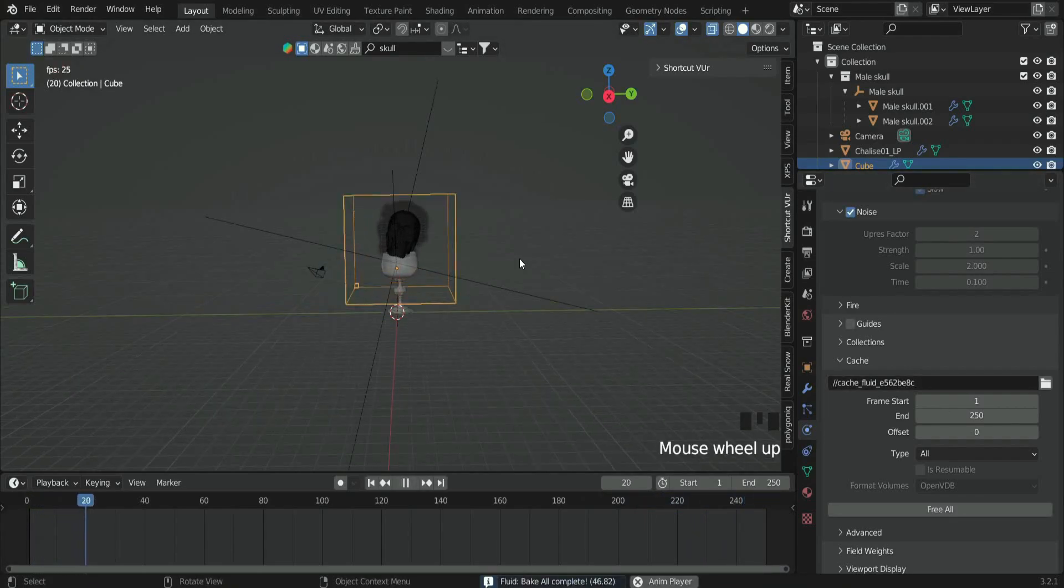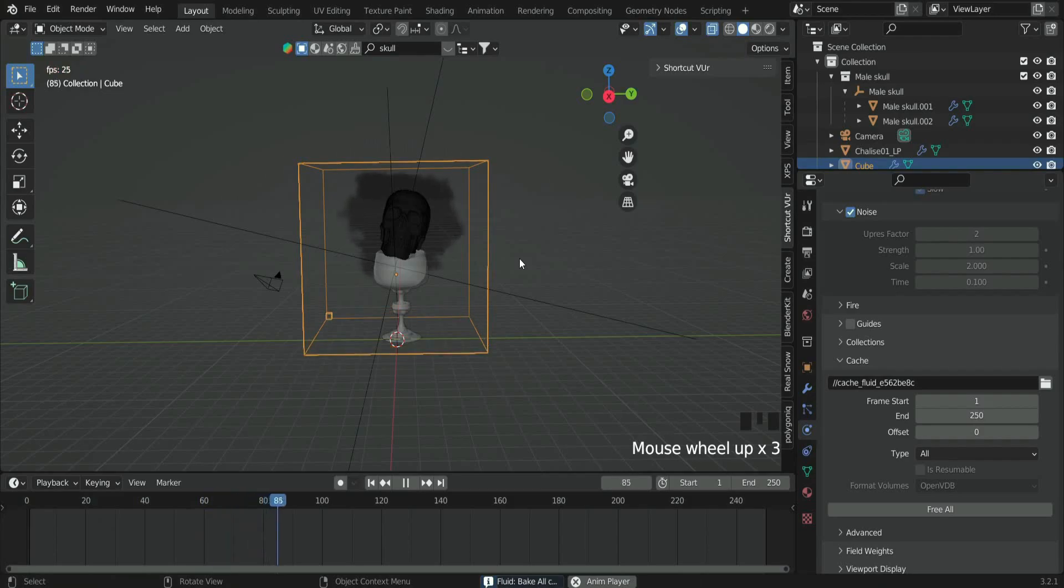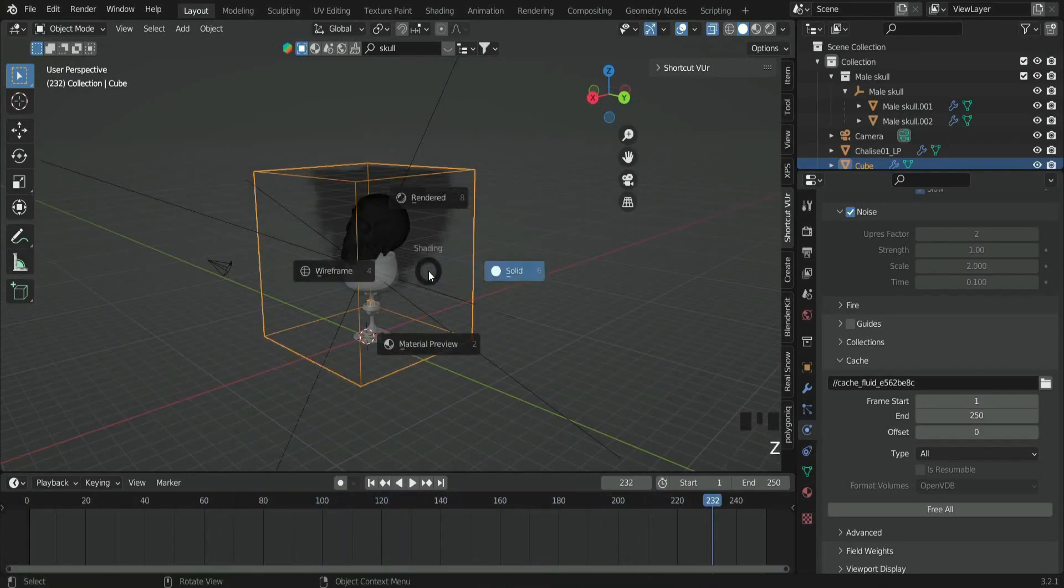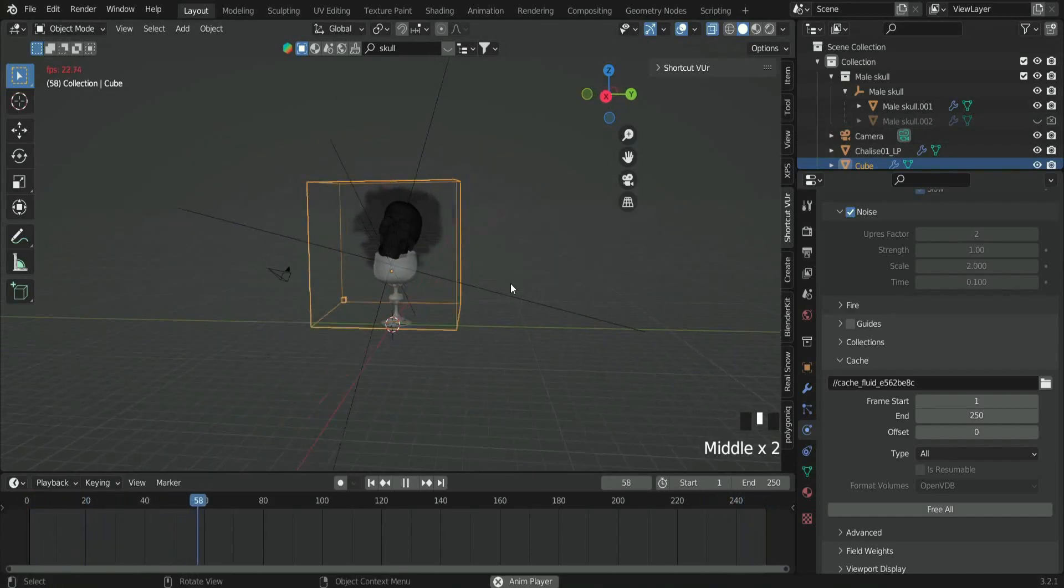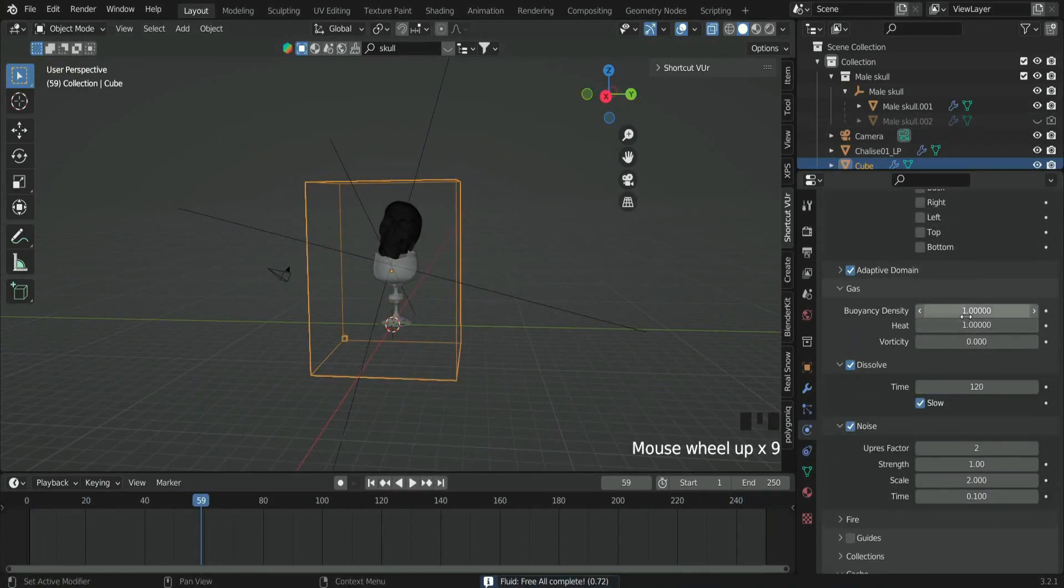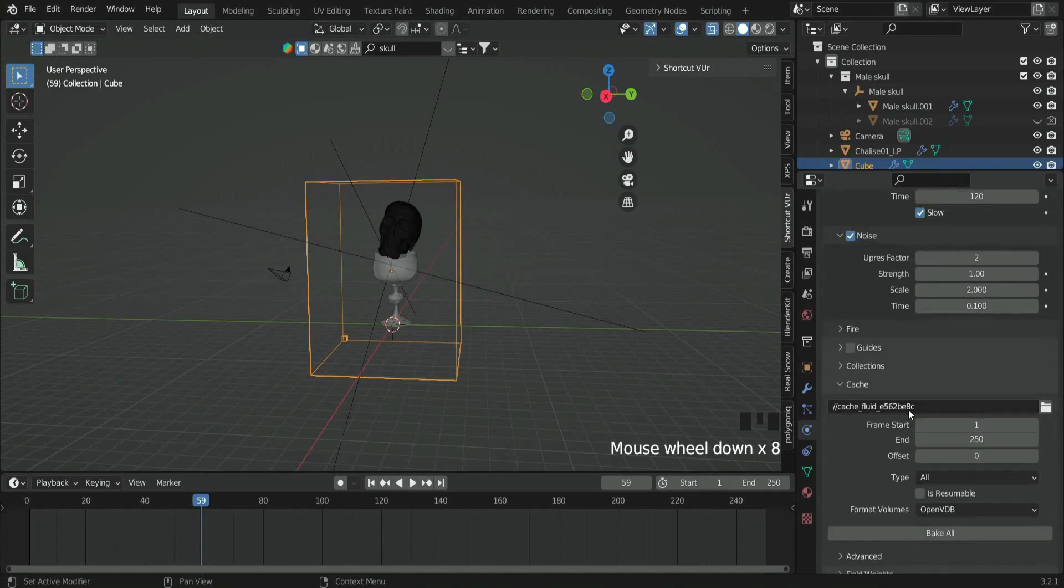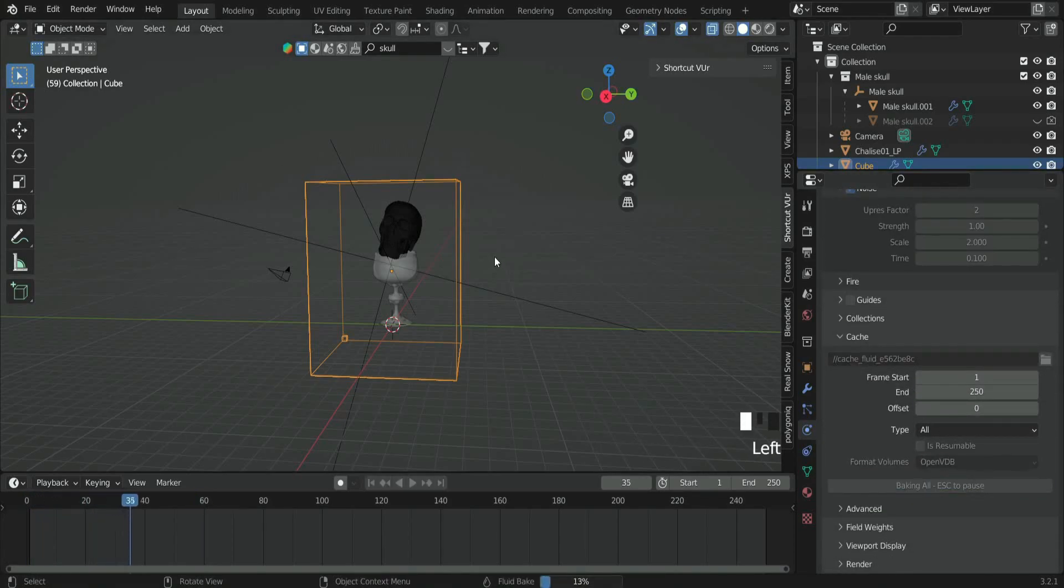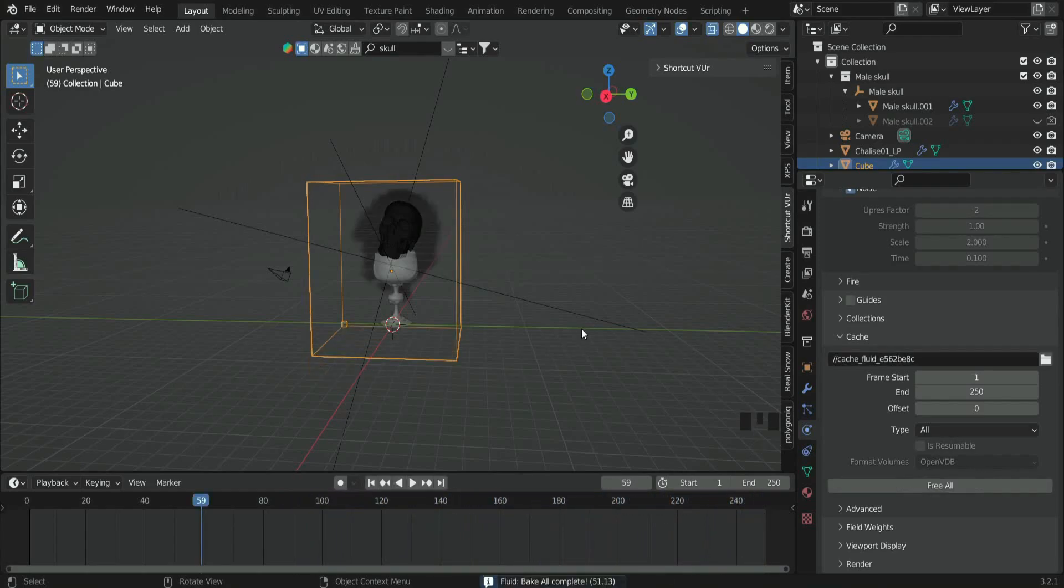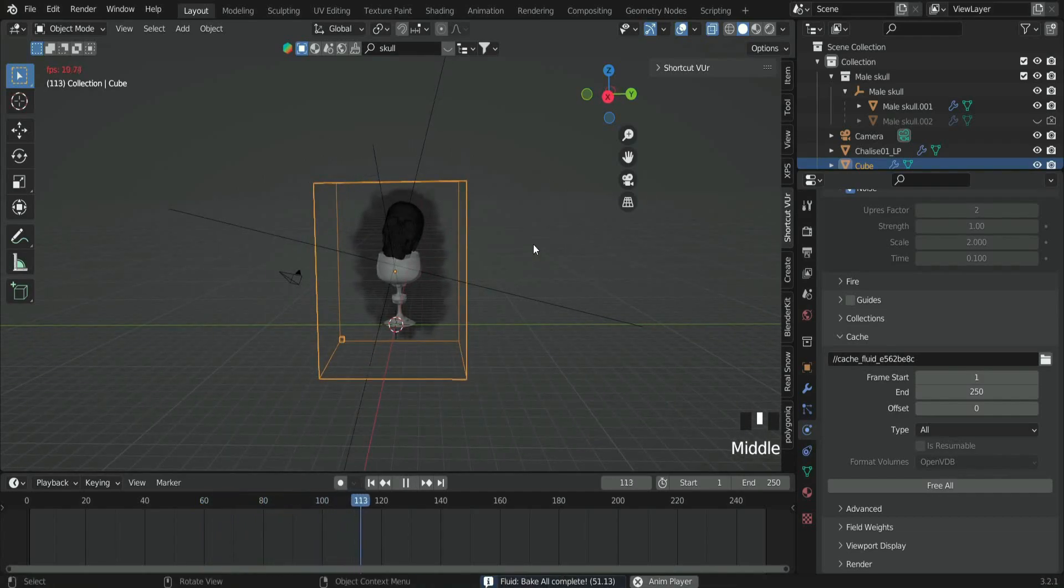Alright, now the bake is done. We're going to play the animation and we see that our smoke goes to the wrong direction. To fix that, select the domain. Then on the Gas type, change density and heat value to minus 2. Re-bake again. And here we have our downside smoke.